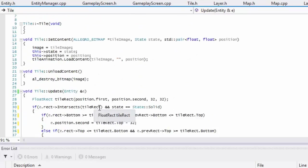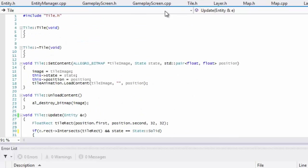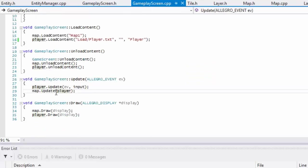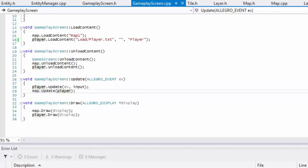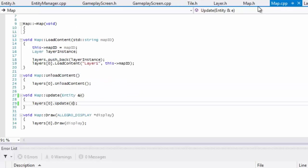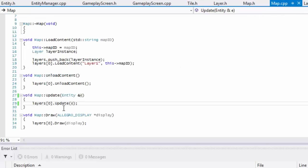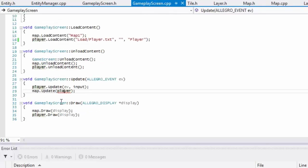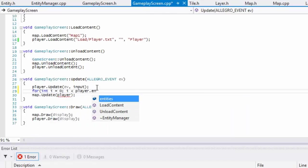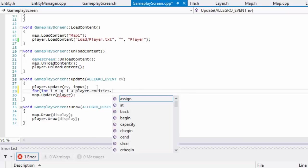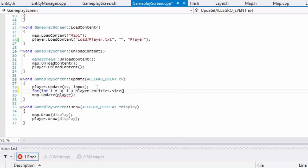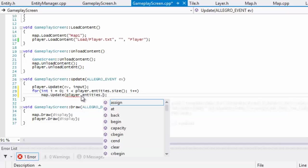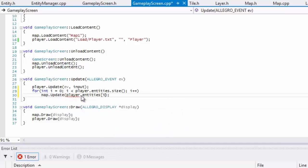If we go to our gameplay screen.cpp, now we have to pass in an entity type. If we go to map, map.update requires an entity type. This is player of entity manager, so what we're going to do is loop through our entities. That's why I made it public. We're going to make a call to player.entities[i].